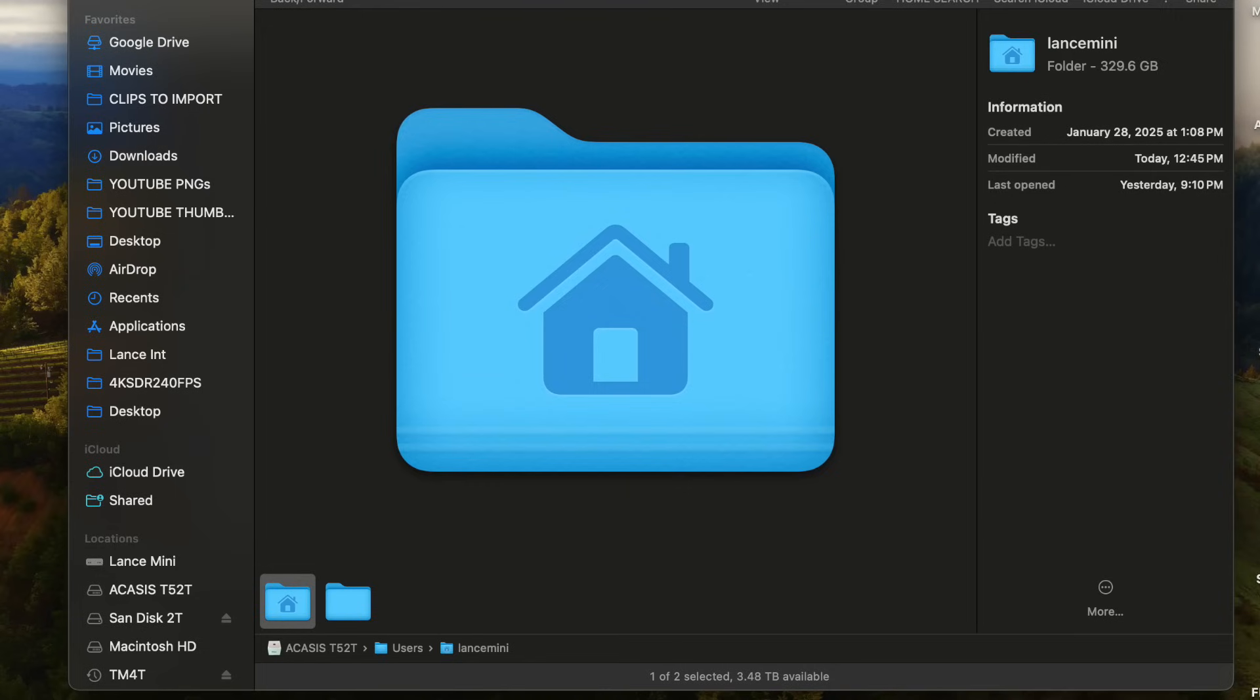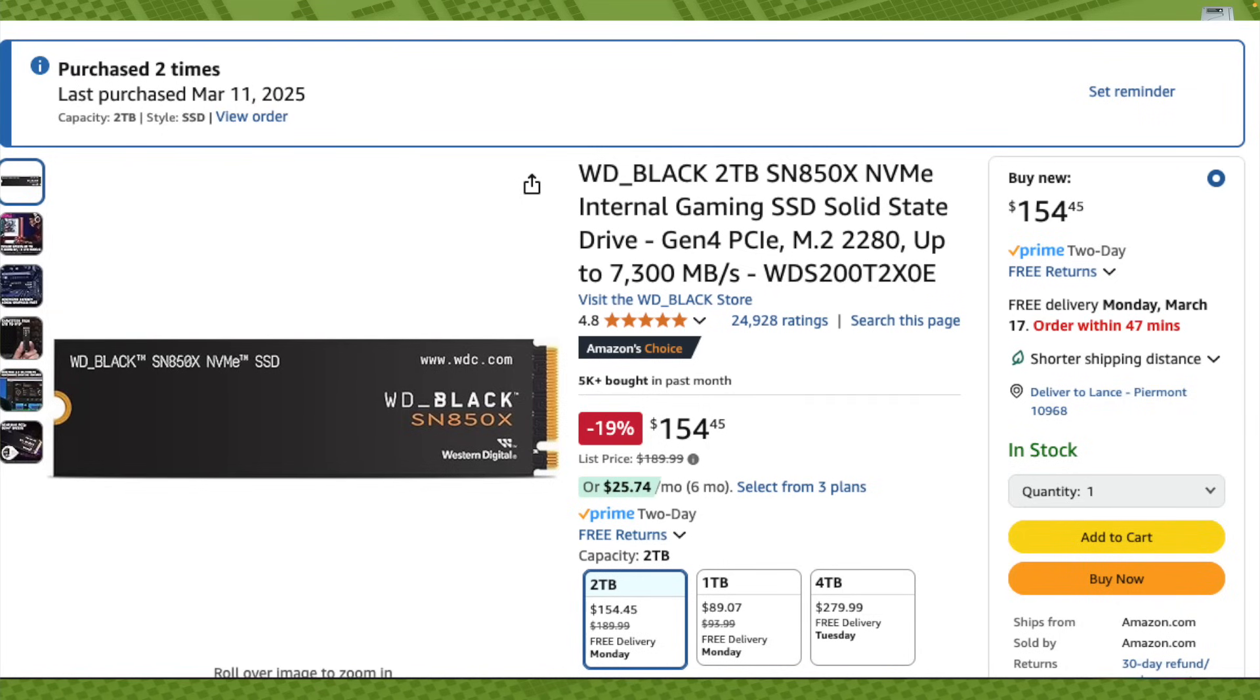But it's the RAID 0 part that gets more risky. And I've got two 2TB Western Digital NVMEs, link in the description for those as well.